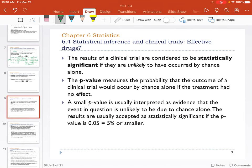Now let's enter section 6.4, which has some interesting ideas. The results of a clinical trial are considered statistically significant if they are unlikely to have occurred by chance alone. Think of the odds of picking a perfect March Madness bracket with 68 teams — something like one in nine quintillion, which is nine times ten to the 18th power. The odds are way against it.